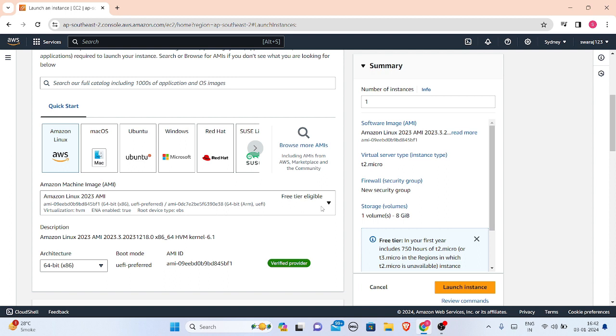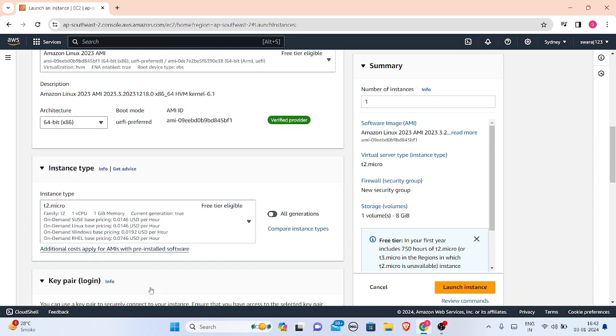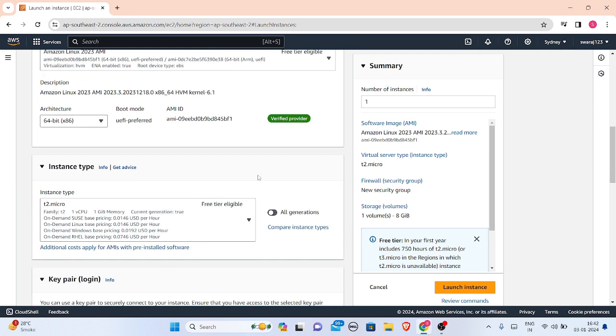Next is the instance type. You can select any of the instances. Suppose if you have small work then you can choose t2.micro, or a newer version where t2.micro is not available, t3.micro is there. But here we will be charged if we are using t3.micro.